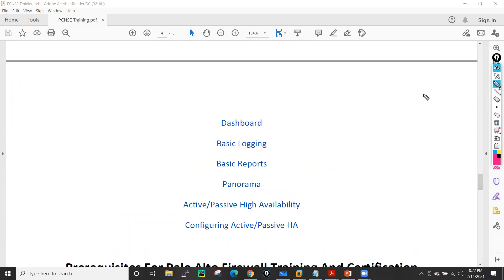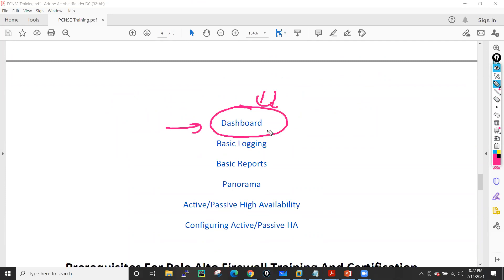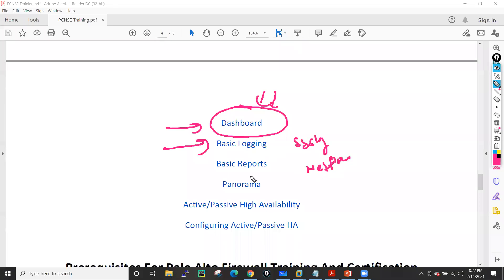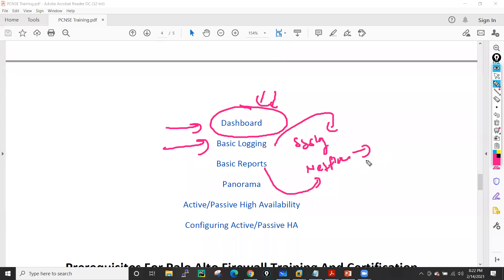I'll also cover how to customize your dashboard, and we'll see basic logging. For logging, I'll install a syslog server and also install NetFlow, sending all logging information to the syslog server and NetFlow server. We'll get to know the top talkers, who are the users initiating traffic, and how much traffic — all these details we will see.